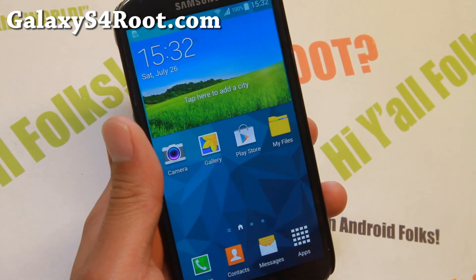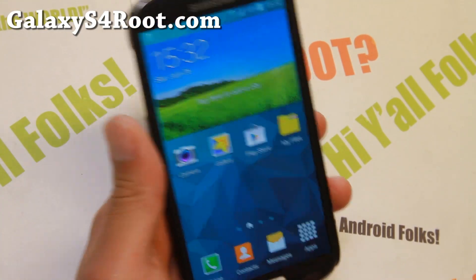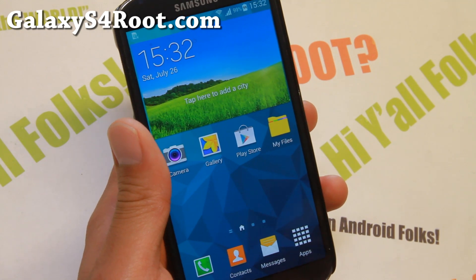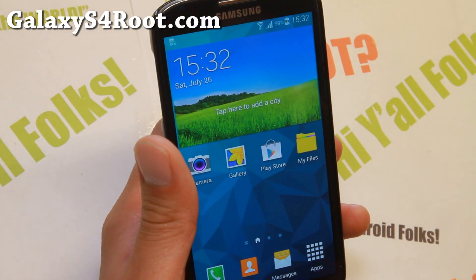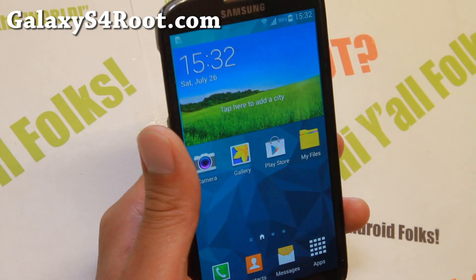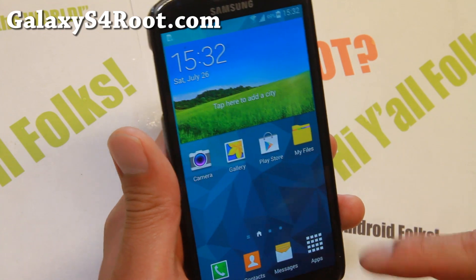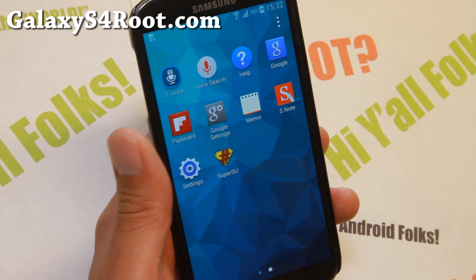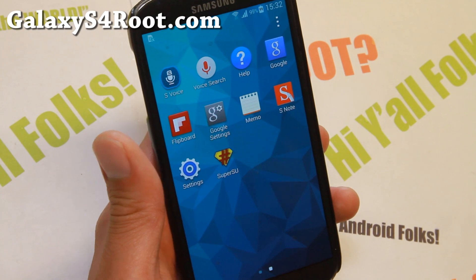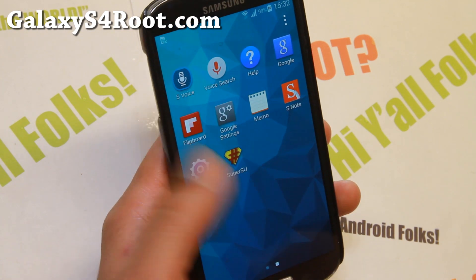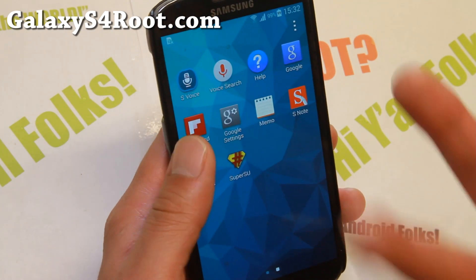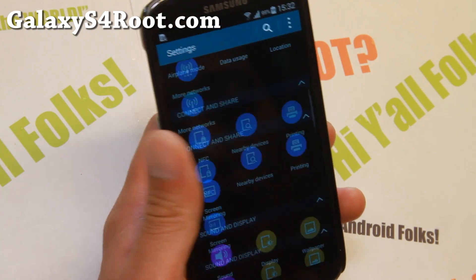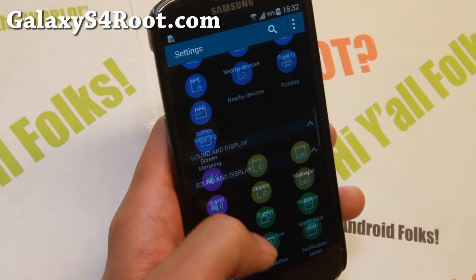Hi folks from GalaxyS4Root.com for this week's Galaxy S4 GTI 9100 ROM of the week. Check out OSCON ROM. I know many of you didn't like AOSP ROMs and you wanted a functional, stable TouchWiz ROM. If that is the case, definitely check out OSCON ROM because it's based on the latest Android 4.4.2.